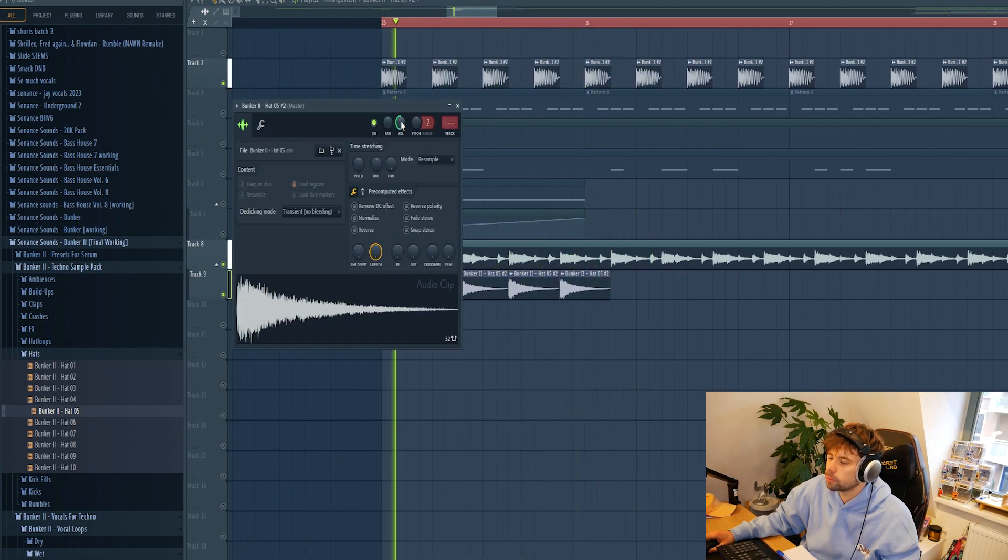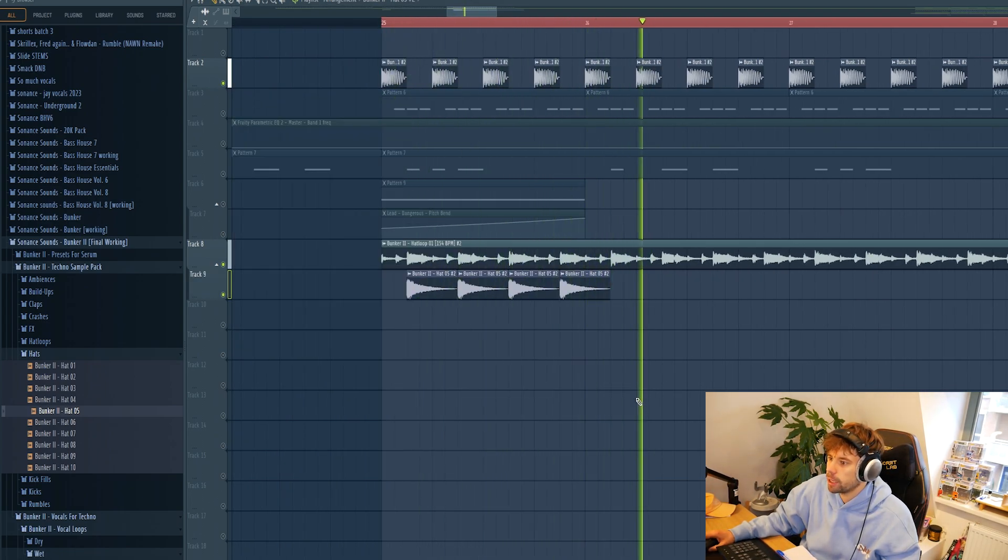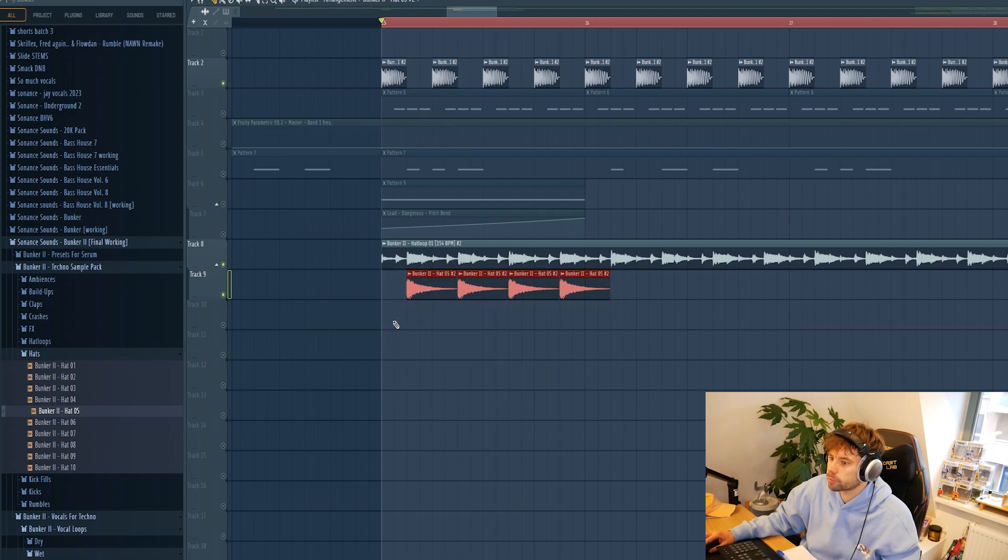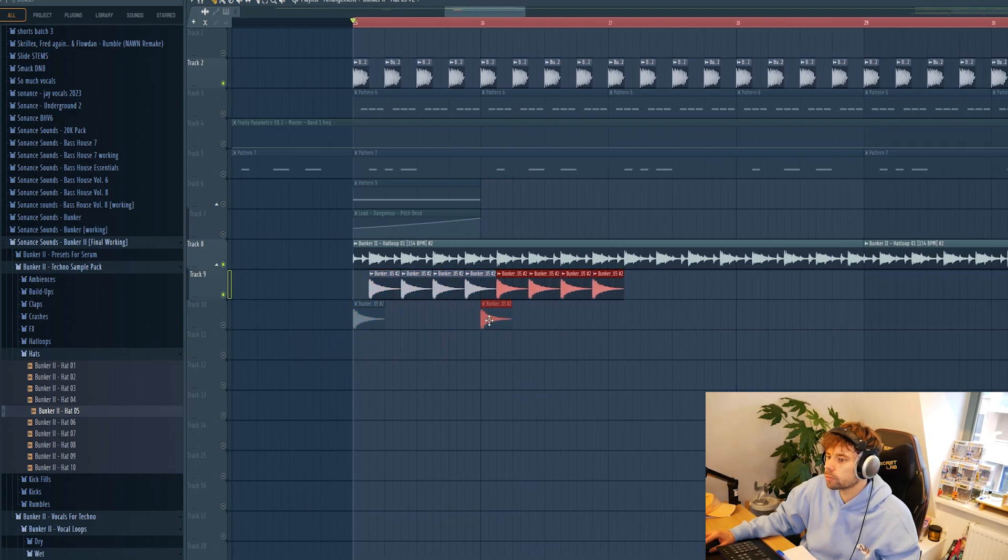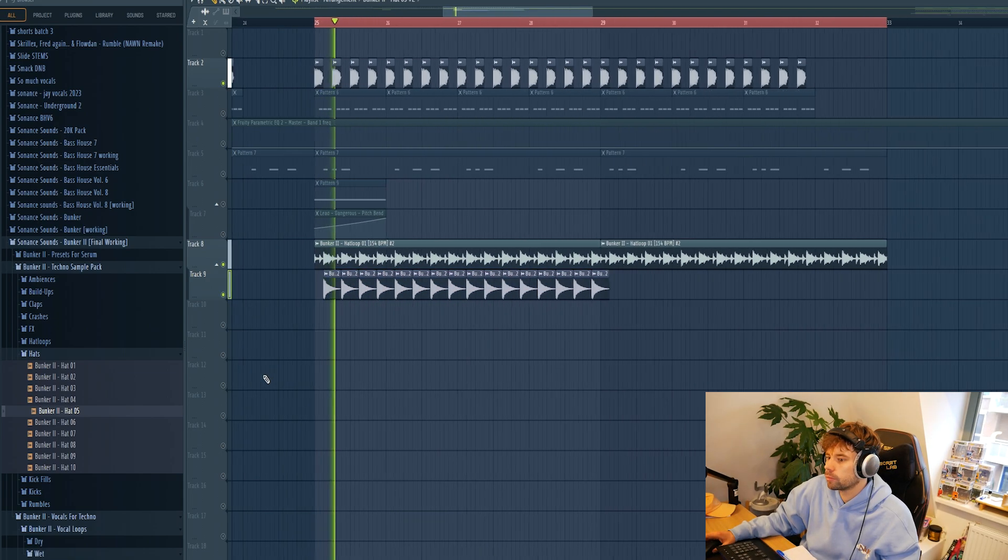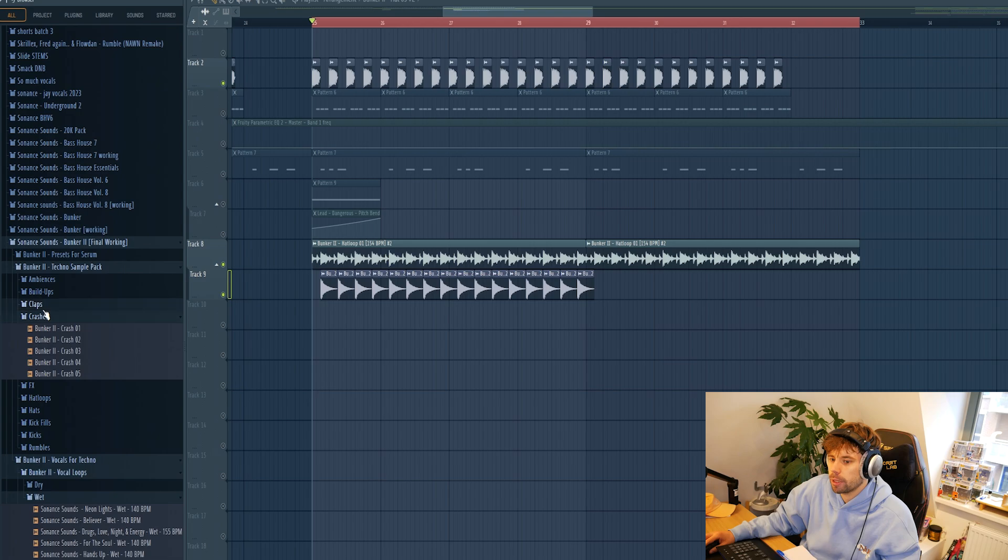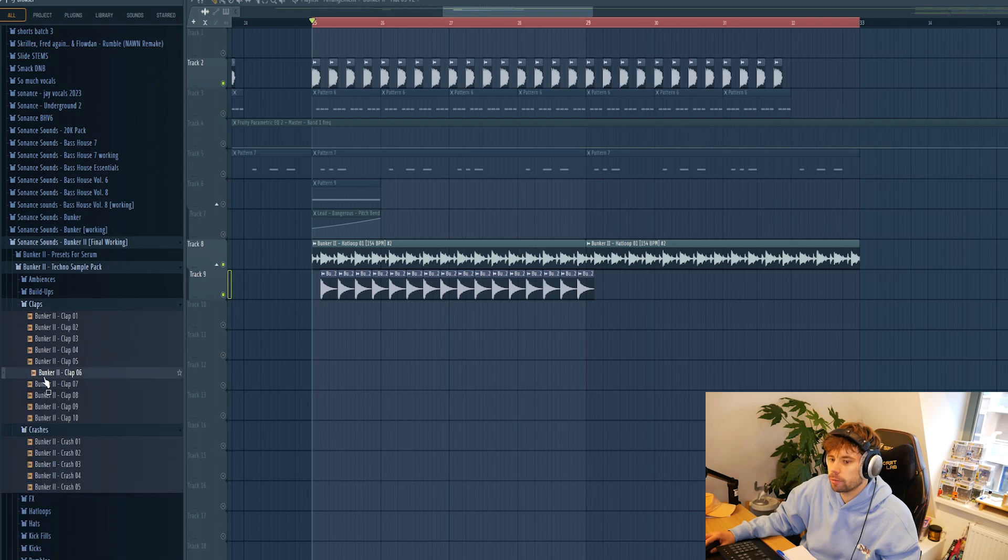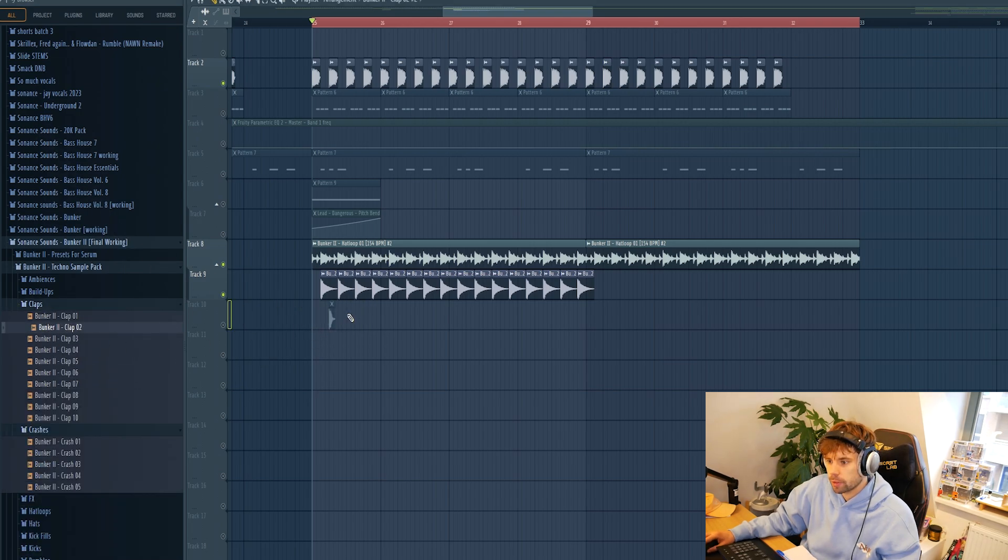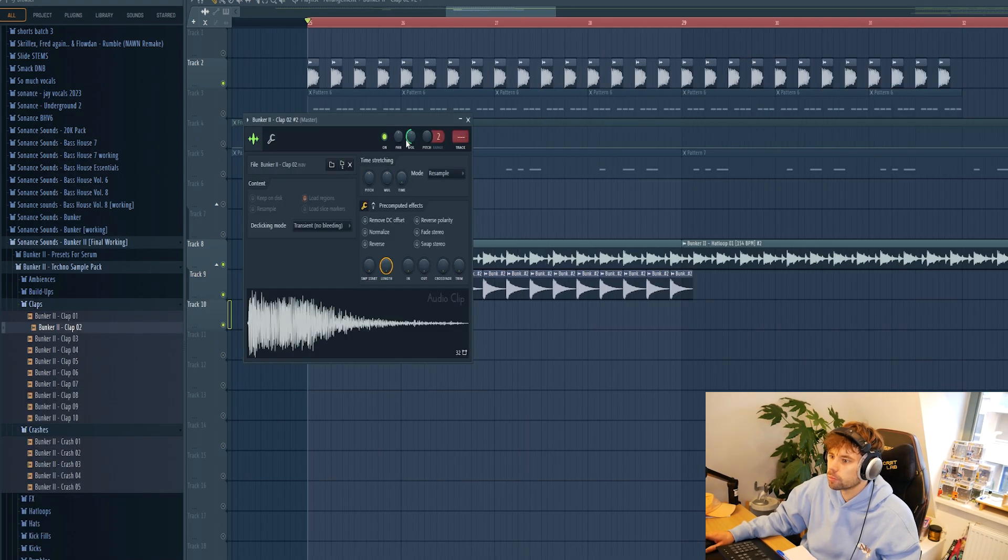Yeah, that's better. Again, just duplicate it. So we're going to start off with a hat loop and drop in a clap. We're going to go for this short one. It's quite well with the rumble bass, just like this.